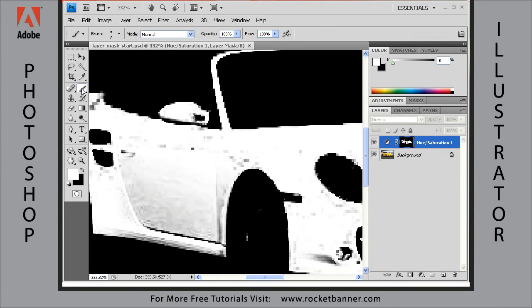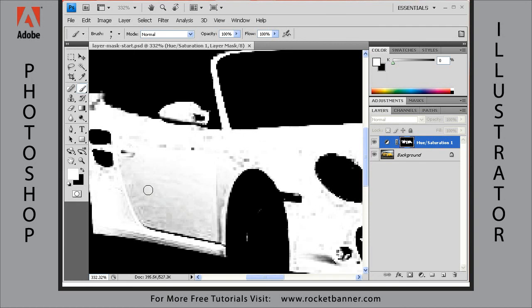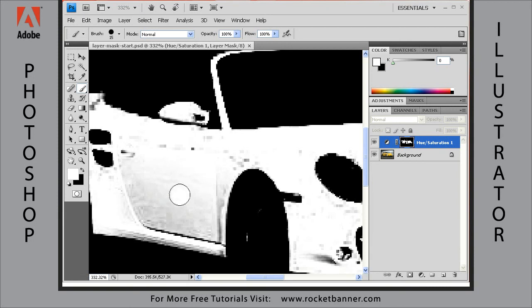What you need to do is get the brush tool, and then make sure you have white as your foreground color and black as your background color. If you don't, hit the D key on your keyboard for default and that will select your default colors. Then let's start out by painting white. I'm going to increase my brush size by the right bracket key on the keyboard, and then I'm just going to paint white here.